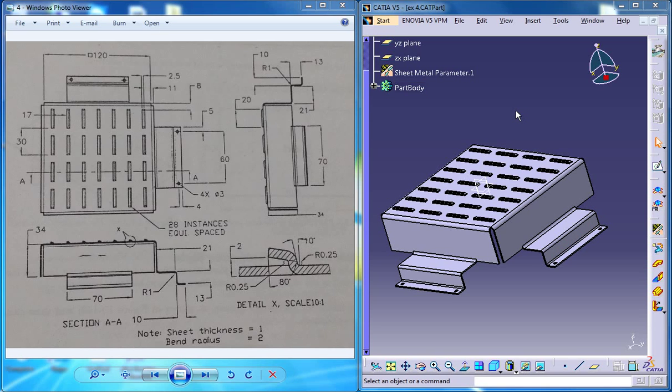Hello friends, this is Mohammed Shaqeel here. In this tutorial series I'll be showing you how you can design a sheet metal component which you can see right here by using the drawings here.